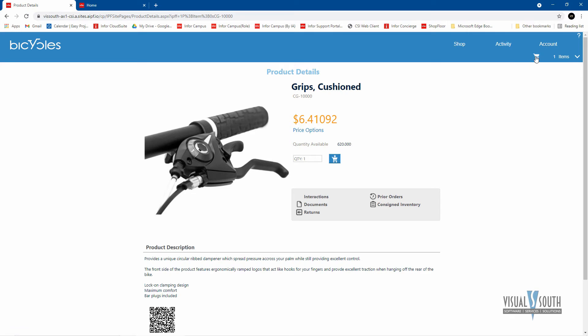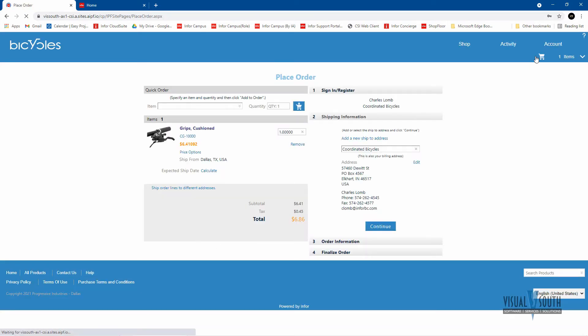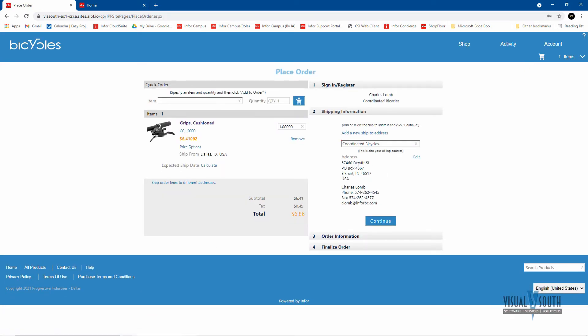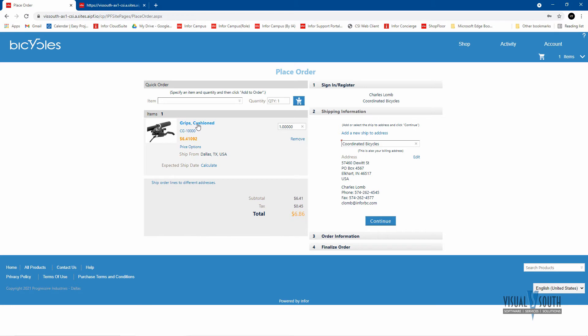And once that's added to my cart, I can go in. And since I'm already logged in, it knows who I am. If I was a customer off the street, if you allowed that, they would simply register and that would create a customer within the CloudSuite Industrial Siteline system. But here I'm just confirming that that is what I want to purchase and I'm going to continue.